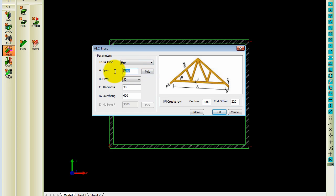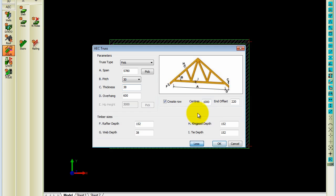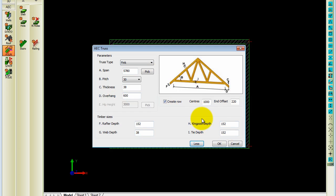The span, you can either enter the span or pick it from your drawing. The pitch, the thickness, as you can see on the preview. If you want more options, all the king post depths, the tie depths, all the information you can get from the dialog box.